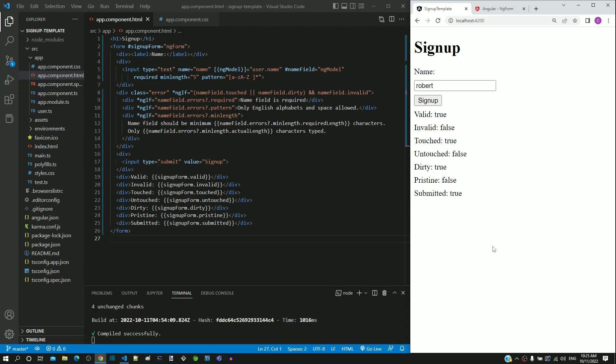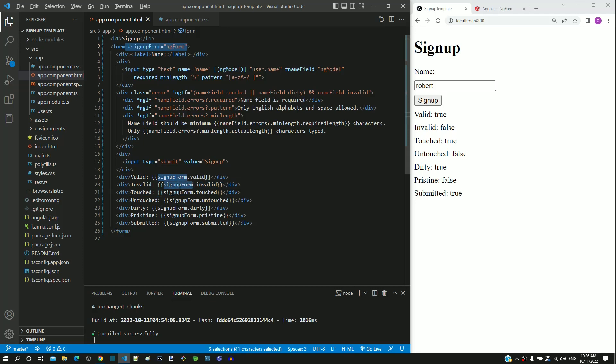Let me summarize the changes to be done. In app.component.html, include the signupForm template reference variable in the form tag. In the interpolations that currently display the name field properties, change it to display the signupForm properties. Change errors to display submitted property. After these changes, save and check whatever demonstrated in this video.